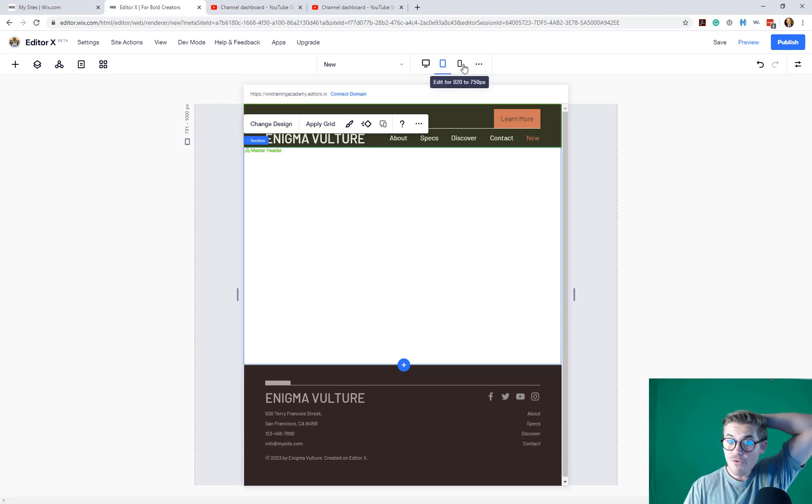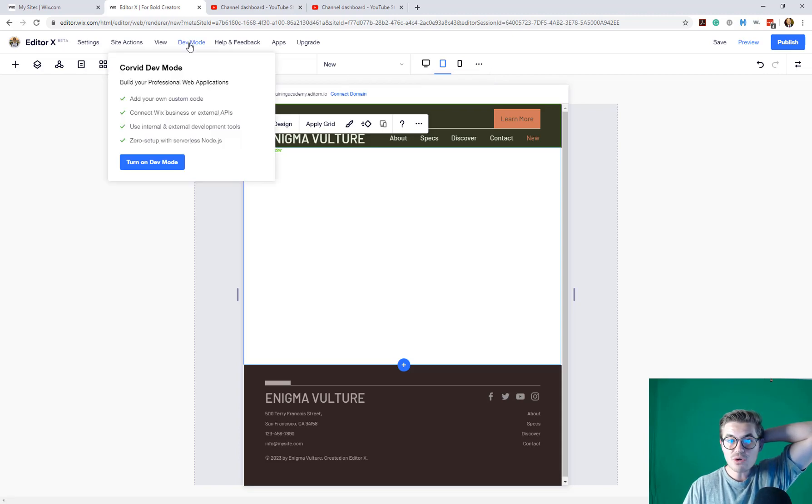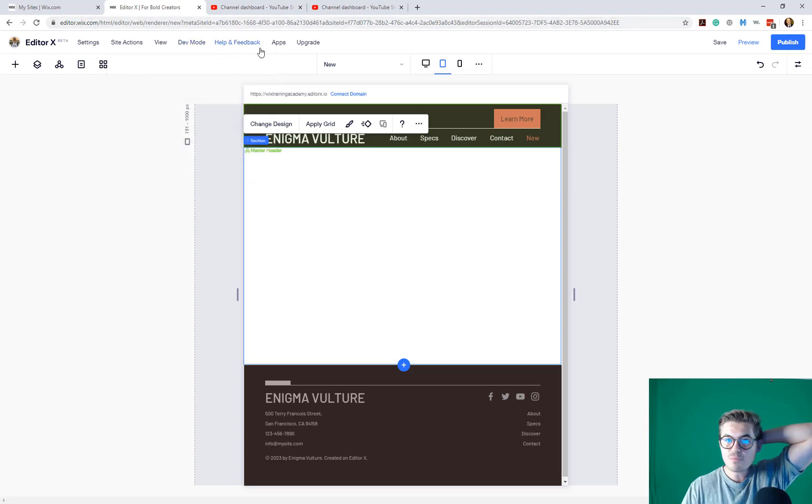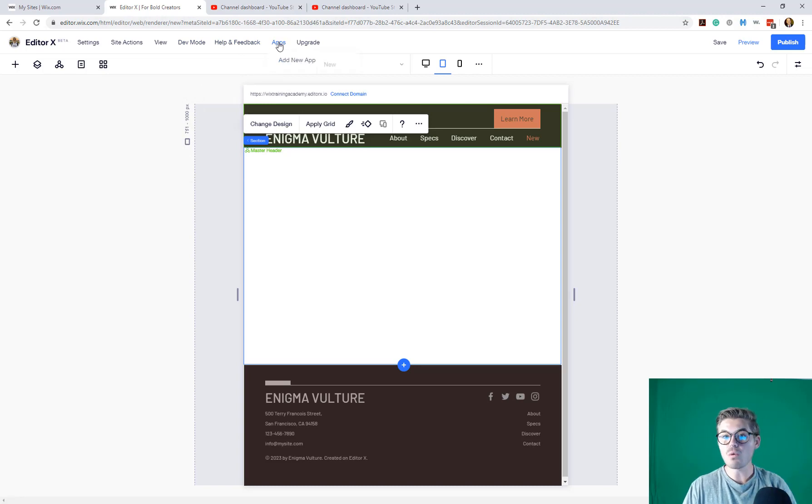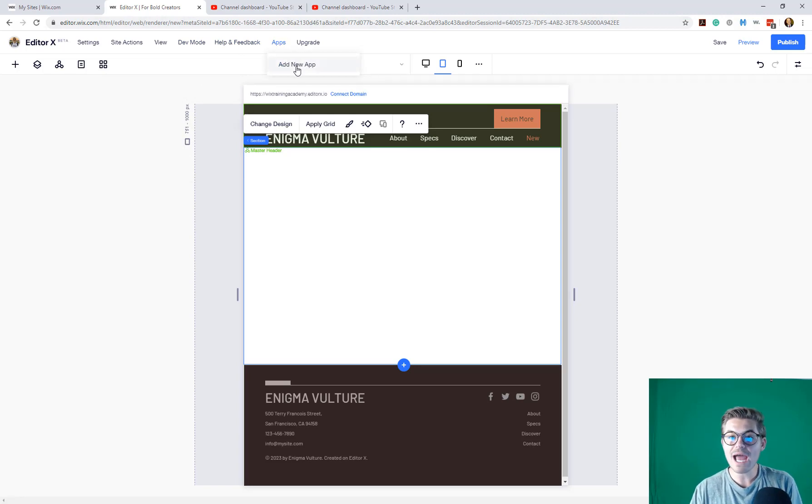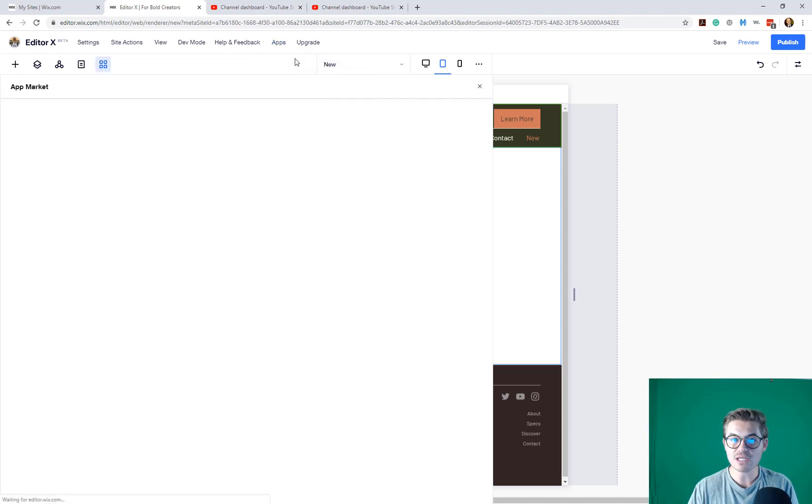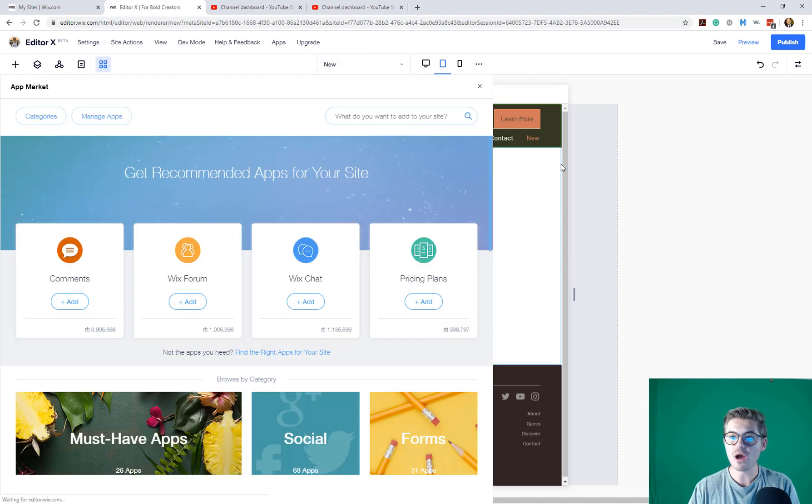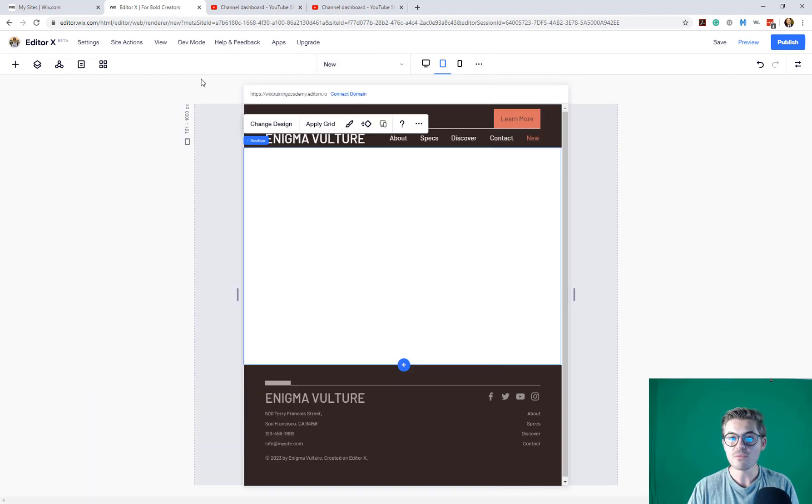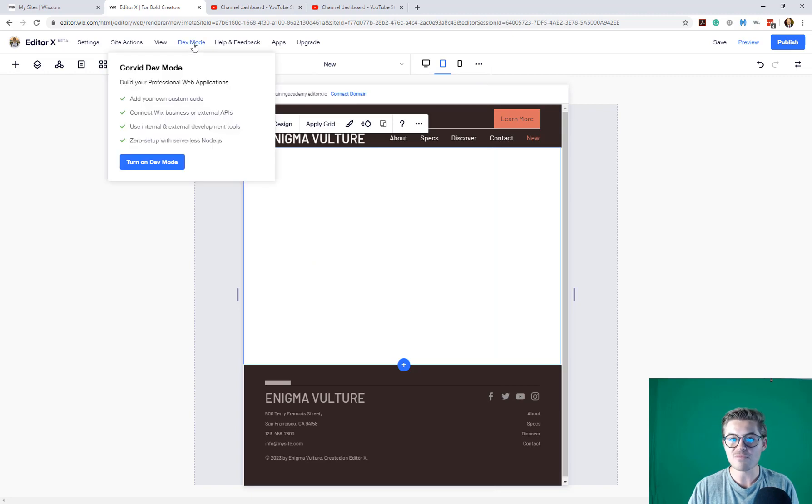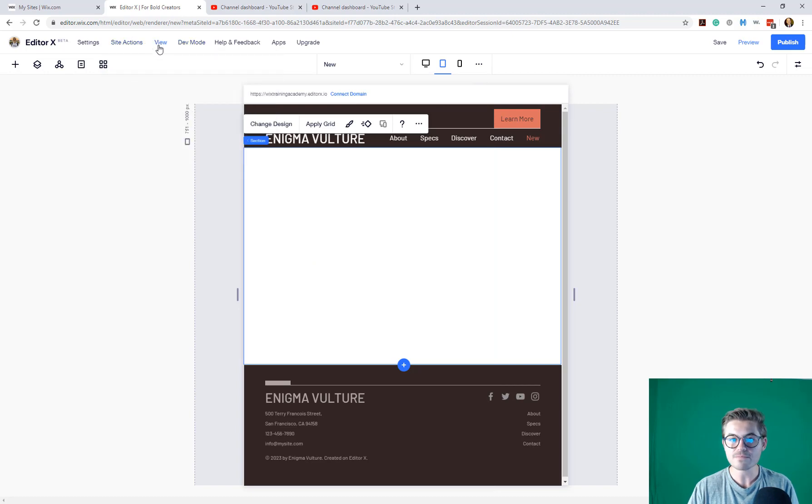So, guys, overall, first reactions. First off, dev mode is up here. That's where you can turn on dev mode. You can access, oh, wow, look at that. You can actually add web apps straight from up here. So they've got that integrated, too. Or no. Okay, that's just the app market. We'd have to turn on dev mode to view that.